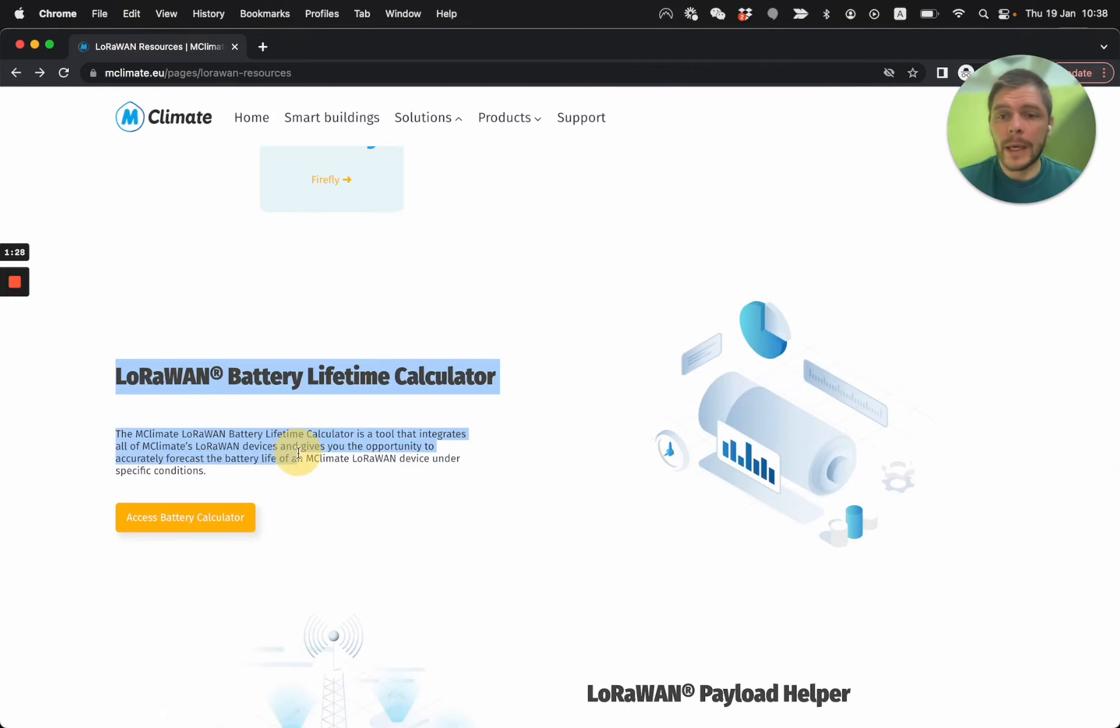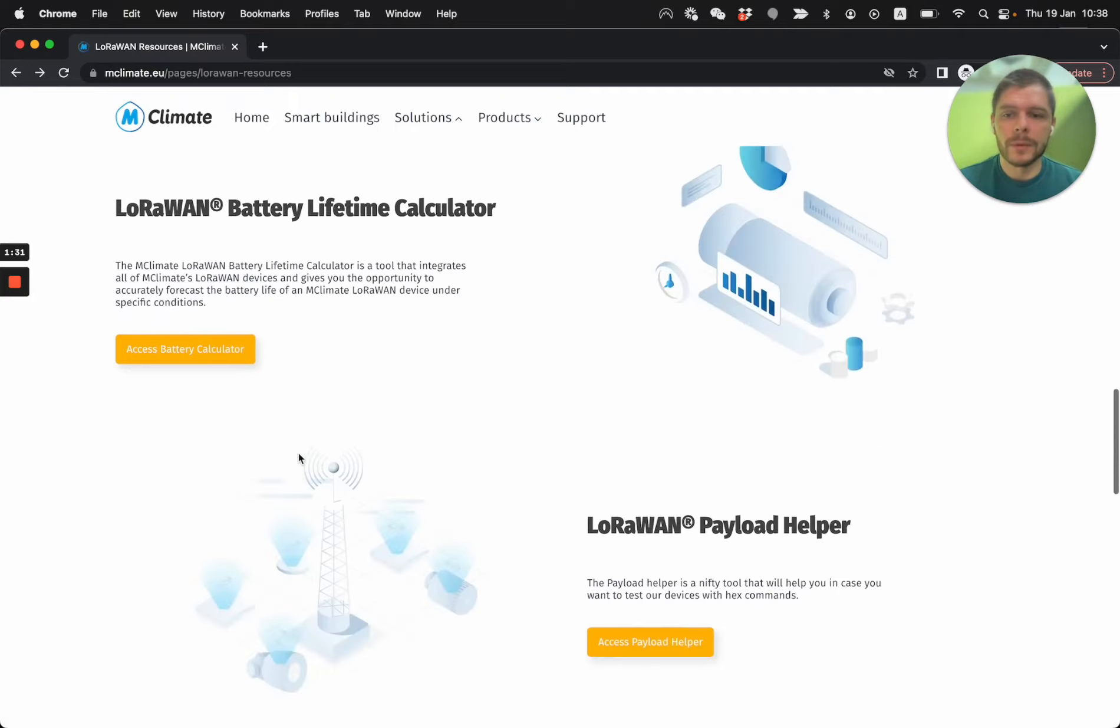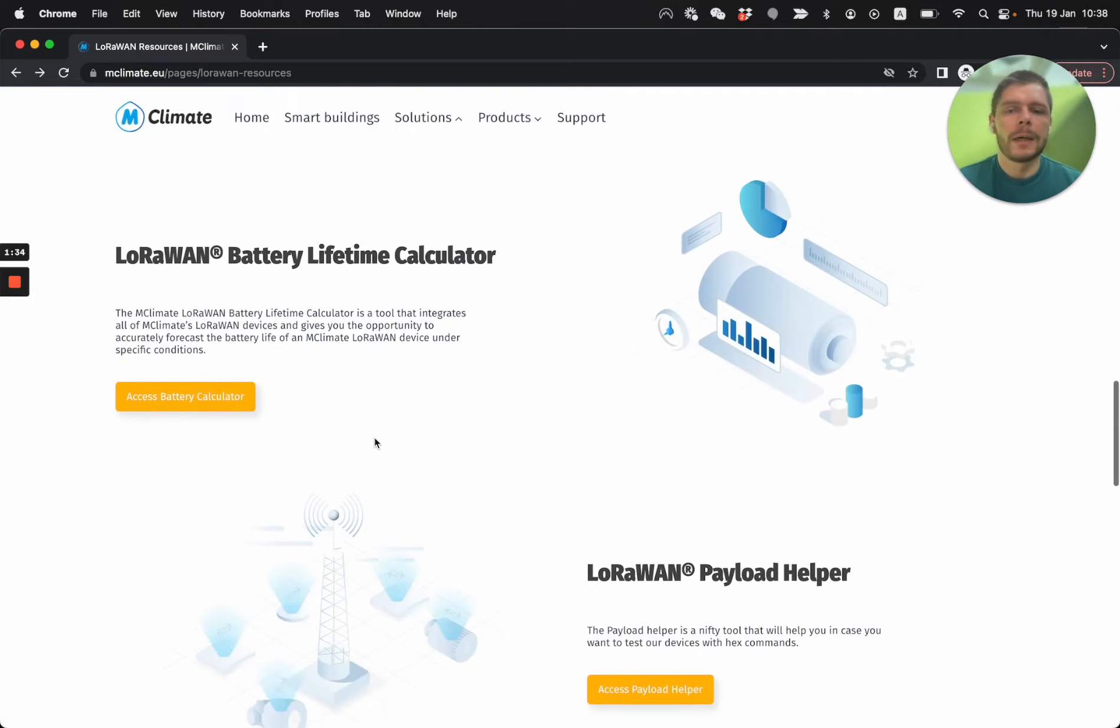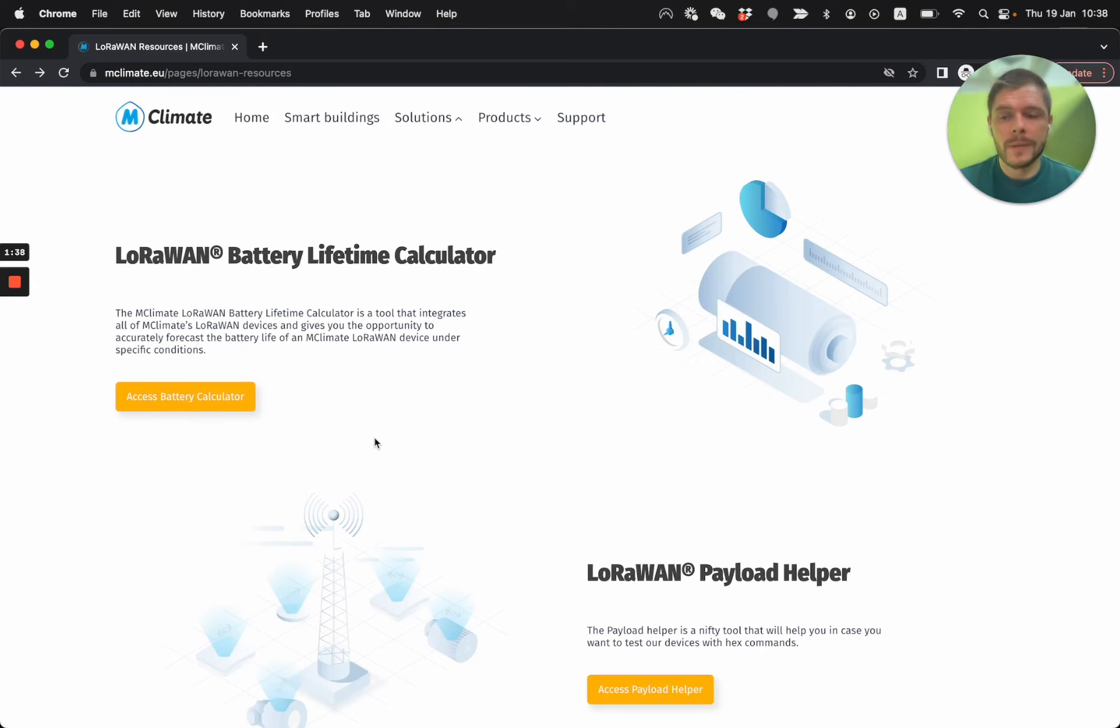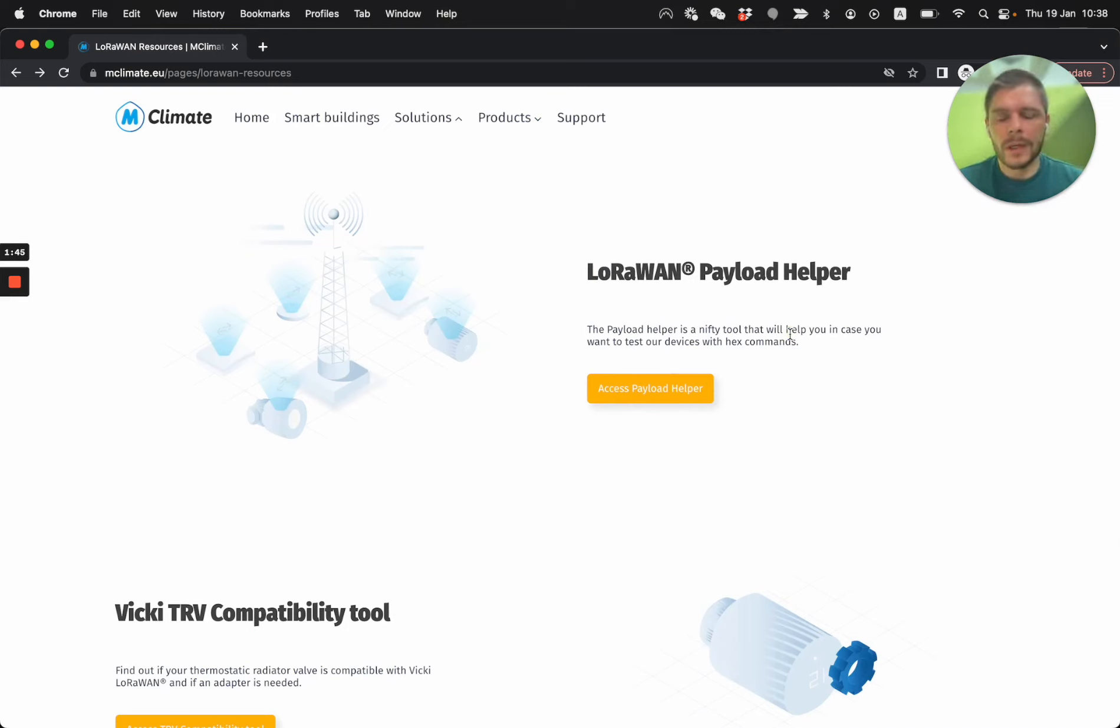Then we have basically three tools that we have developed. The first one is the battery lifetime calculator, which allows you to see, to forecast the battery life of your device based on the conditions you want to put it in. We have the LoRaWAN payload helper, which is an amazing tool, especially to get started.